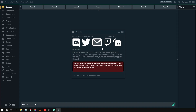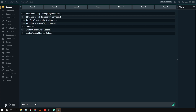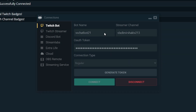Now that we're in the app, close the initial prompt and go to the connections section. From here, you're going to log in your Twitch bot account and your Twitch streamer account. In my case, I already have my Twitch bot account logged in.